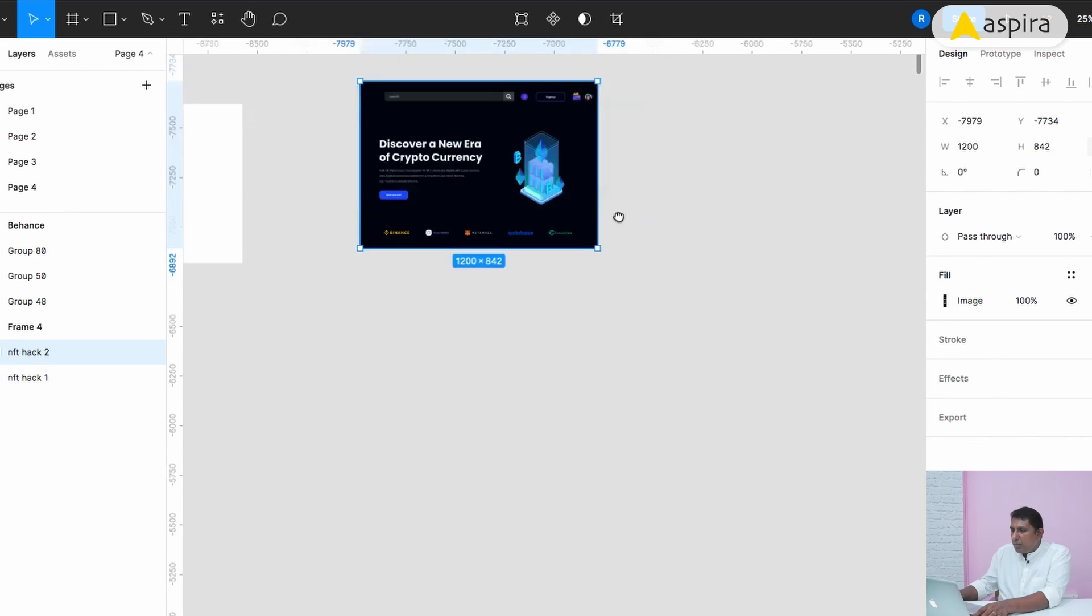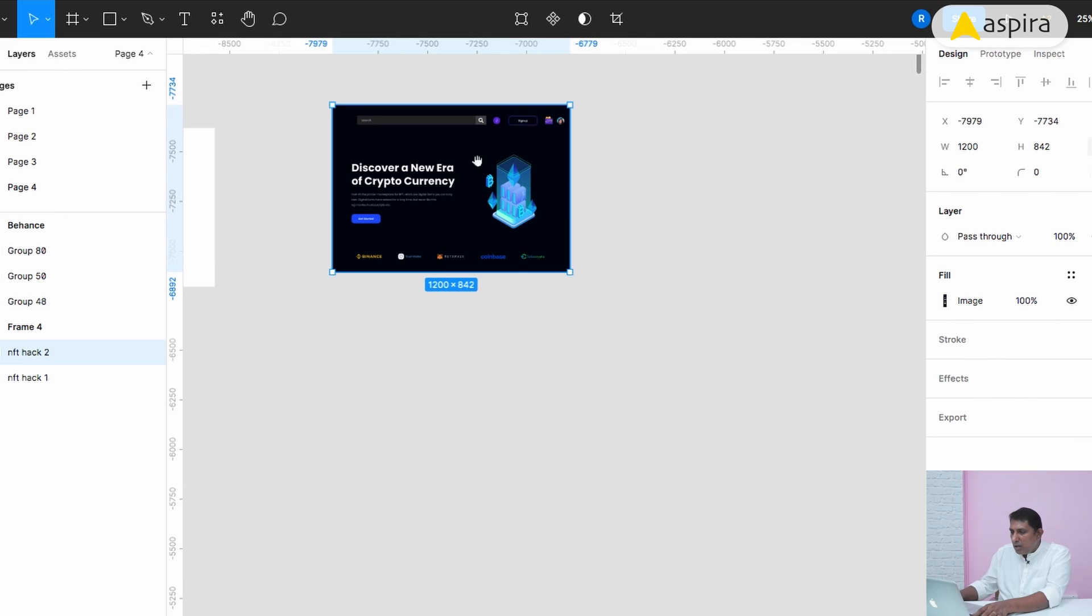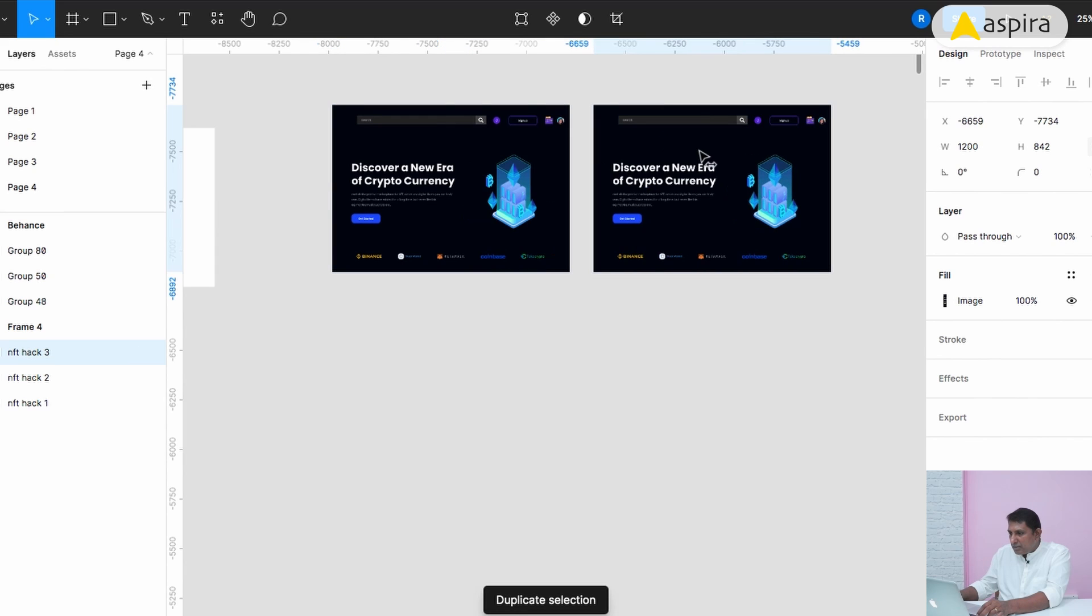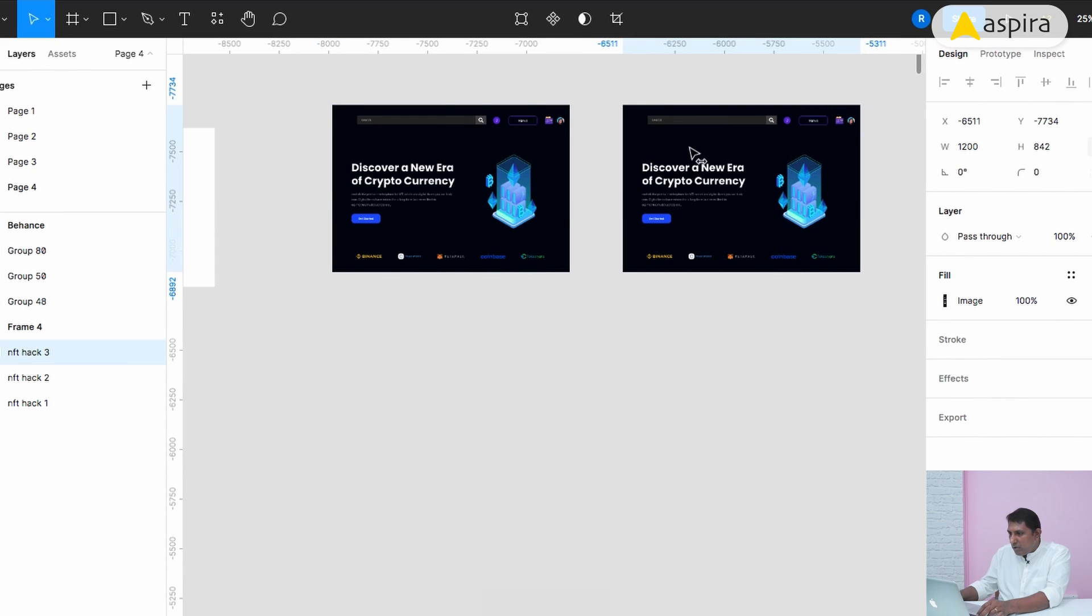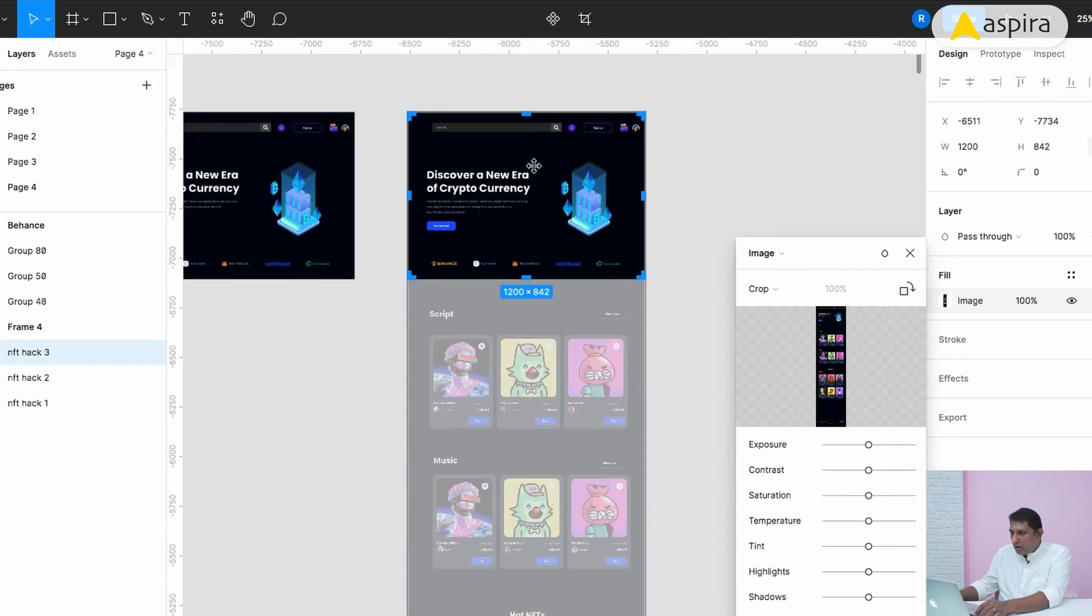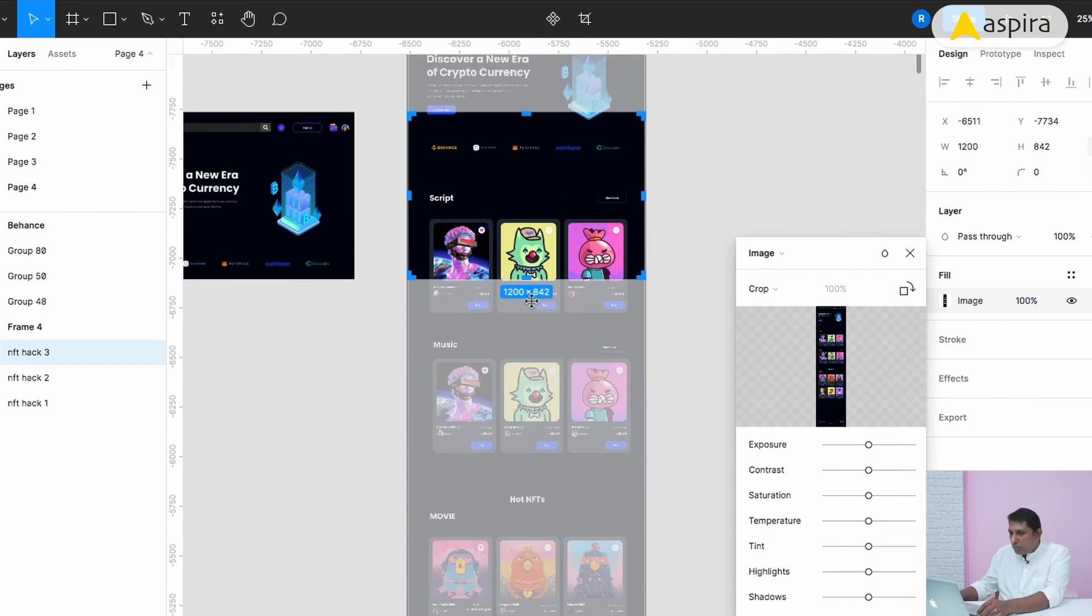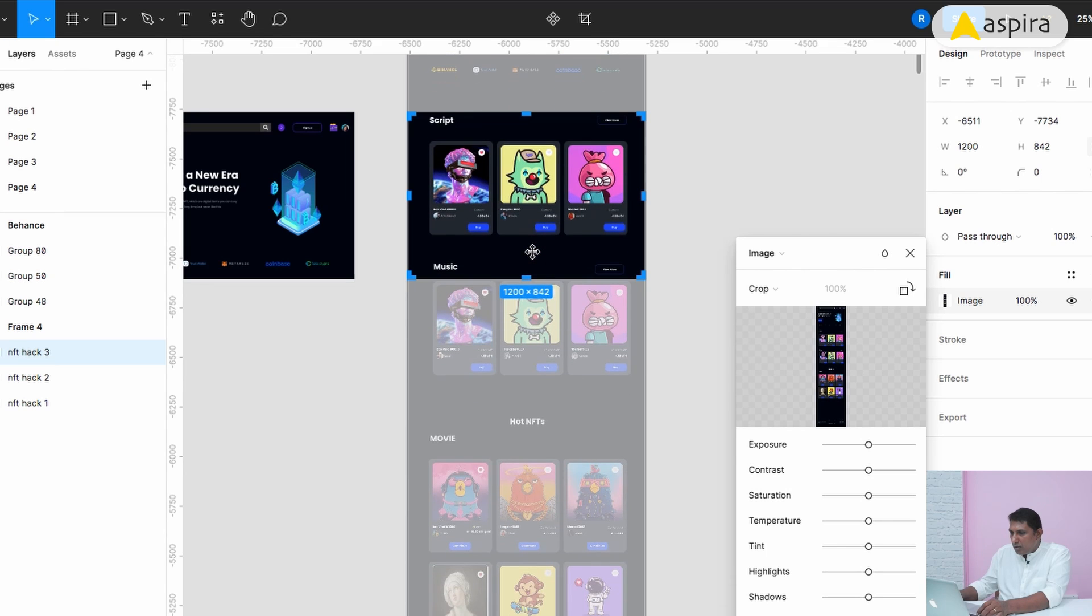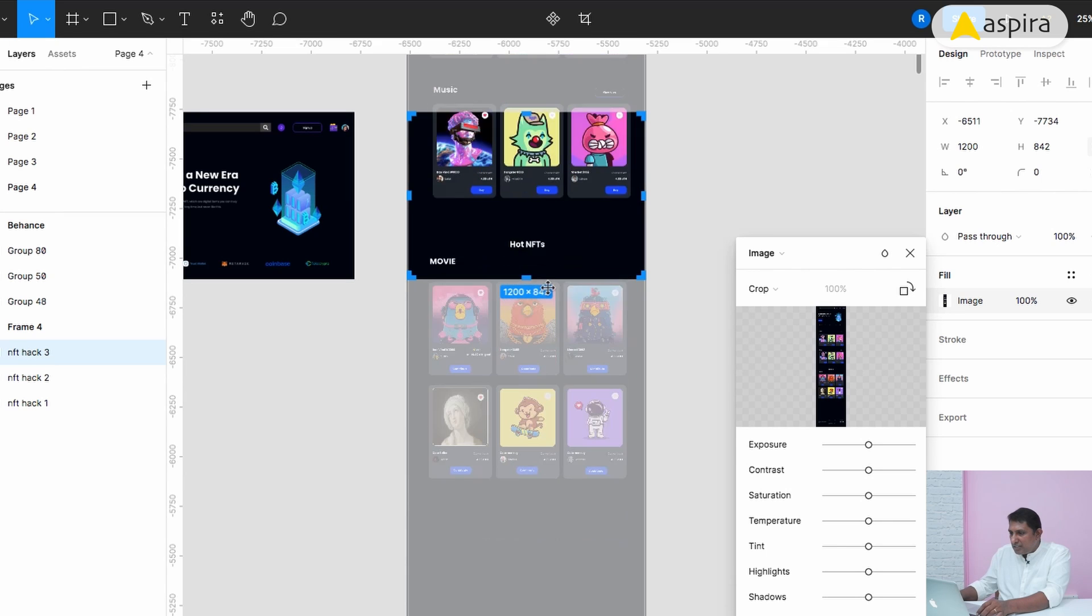I cropped only the hero section, so I got this image. Now I duplicate this, press Command D on my Mac. Now I need another area. Again, double-click on this. Now you can move it. I want this hot NFT section.